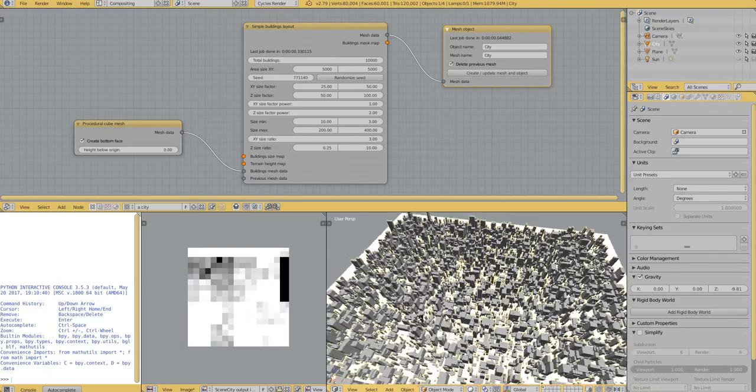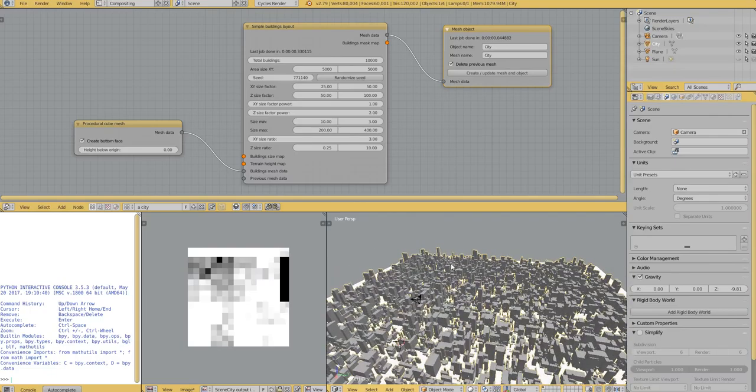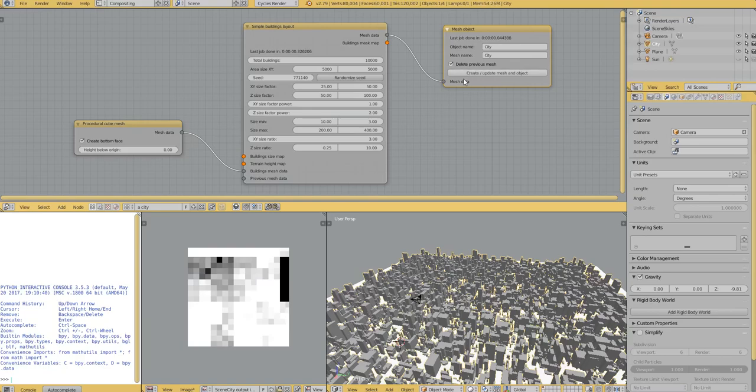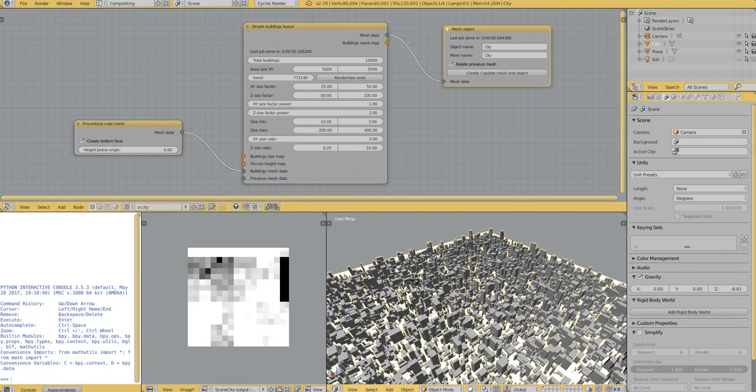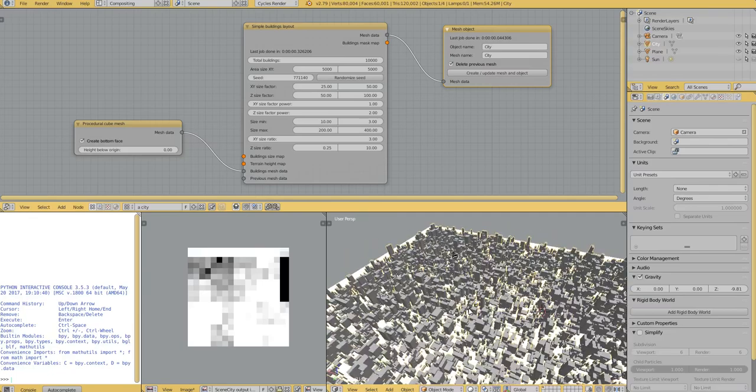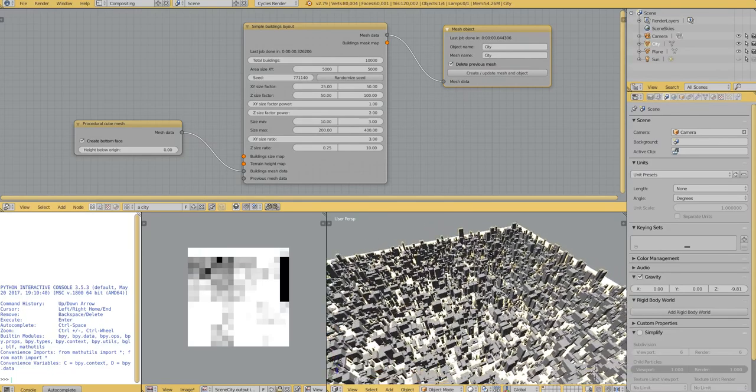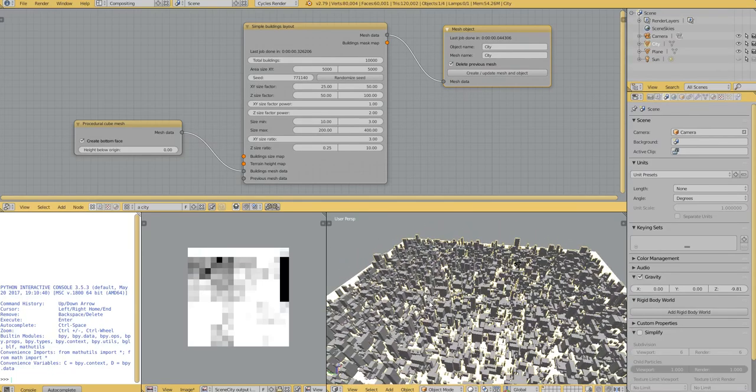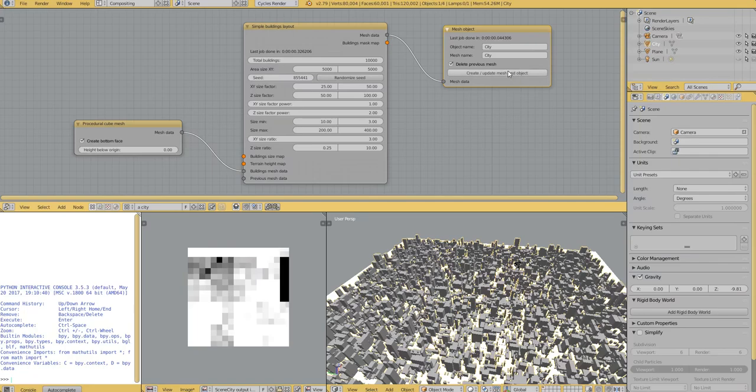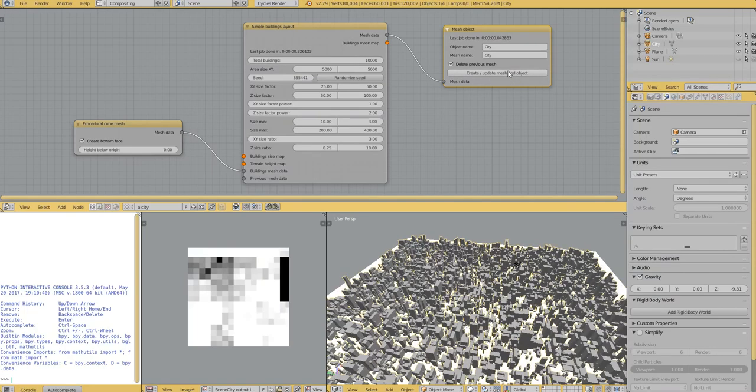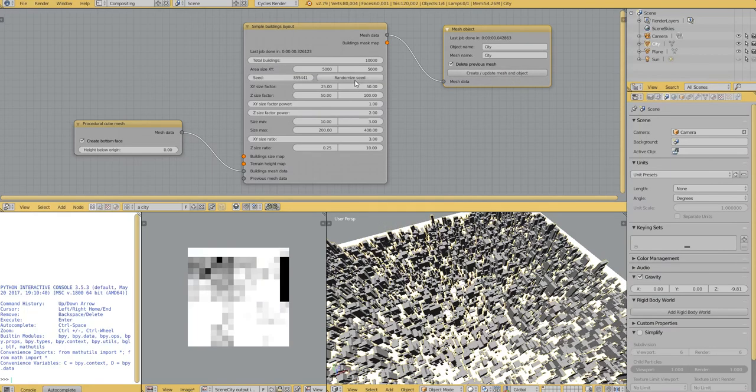If I update it every time now, it stays the same. If you want a different random set of buildings, positions and sizes, you have to change the random seed here. If I regenerate again, it will be different.